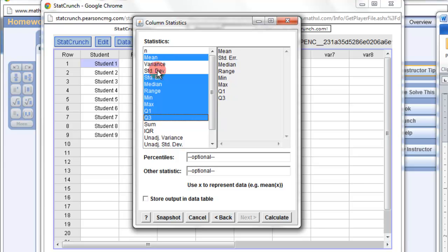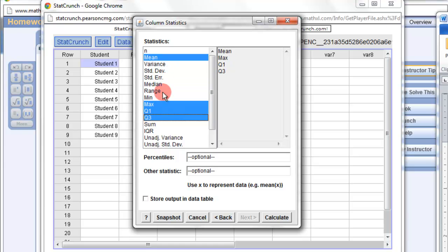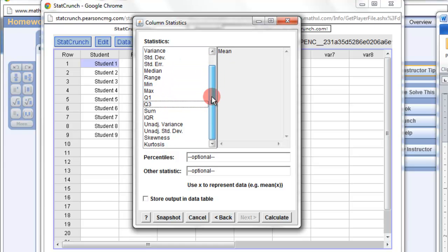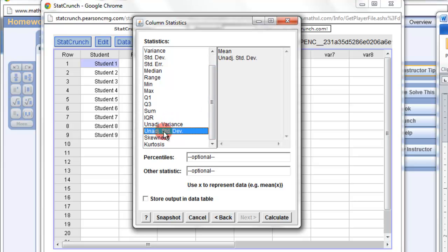Now, this standard deviation is the sample, remember? It returns the sample, so I don't need any of these things. The standard deviation for population is the unadjusted, so that's the one down there that I want.